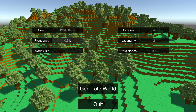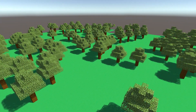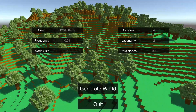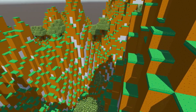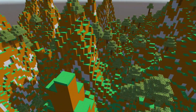Frequency decides how flat or smooth the terrain will be. If I set frequency to zero and generate, it produces a flat world. If I bump up the frequency and generate, it produces a pretty hilly world, as you can see being generated.